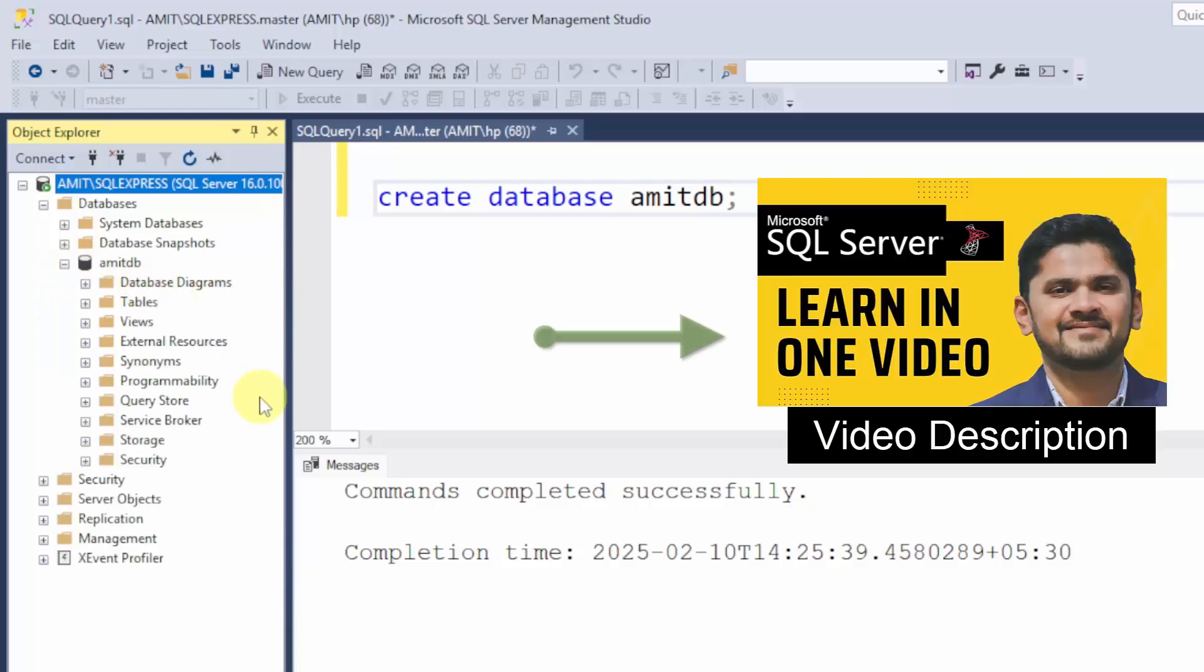For a free SQL Server tutorial, refer the link in the description of the video. We have discussed how to create a new database, a new table and perform all other operations functions in SQL.